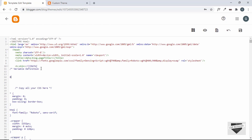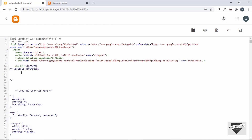Before all the CSS I'll create a comment — 'variable definition' — and close it. To create a variable in a Blogger theme you use the Variable tag with a capital V. First I'll give it a name attribute: `name="title.color"`. You can name it anything, but you'll use the same name later in the CSS. Next, add a description attribute — here we'll type 'title color' so the user knows what this option customizes.